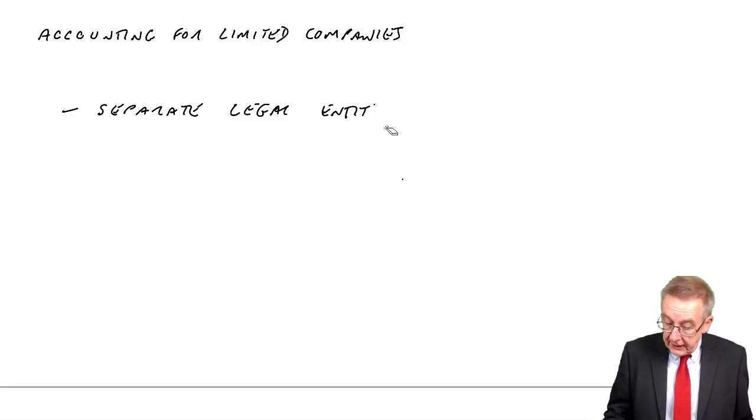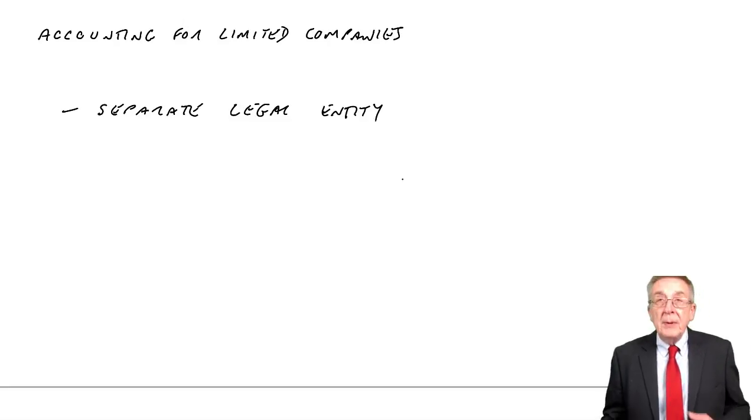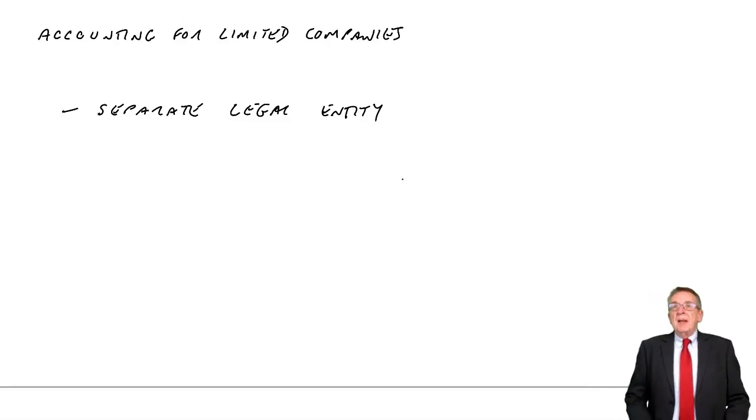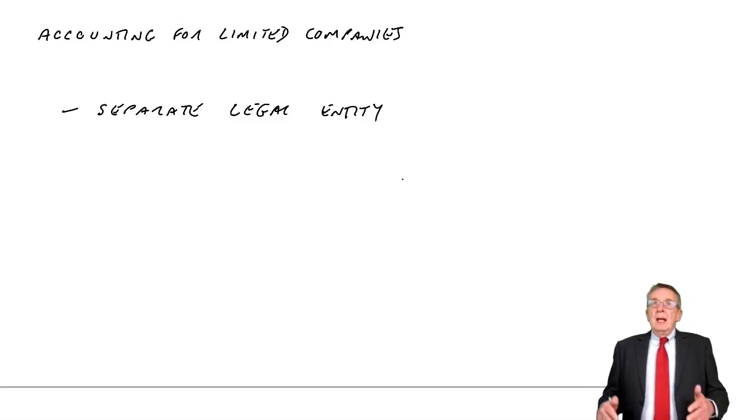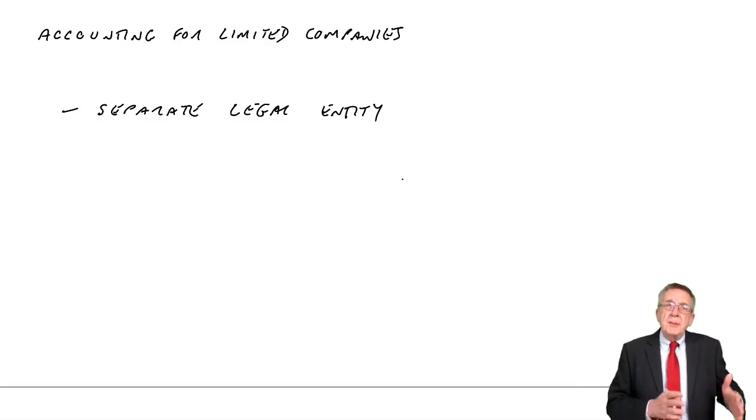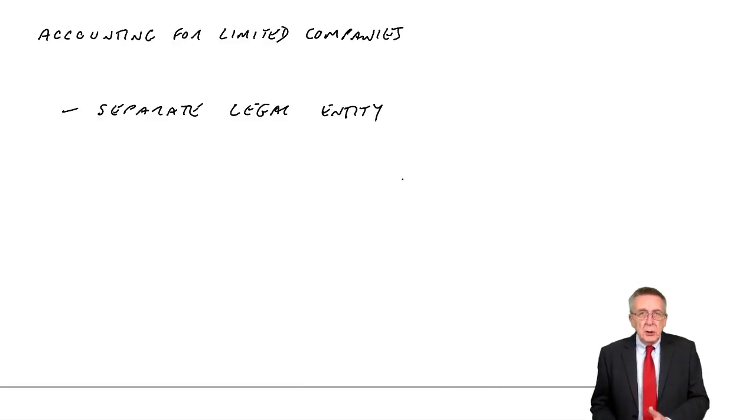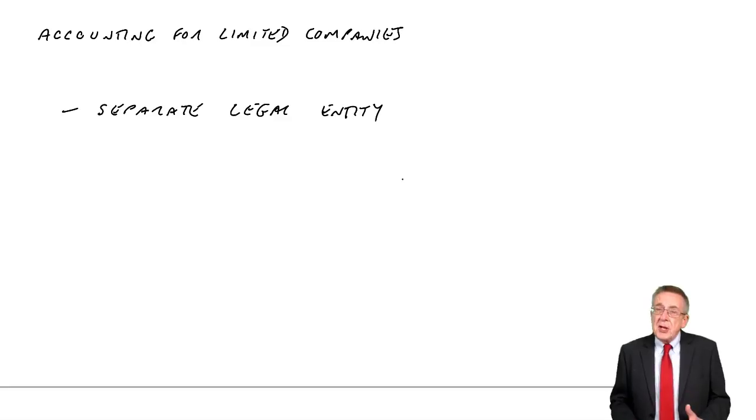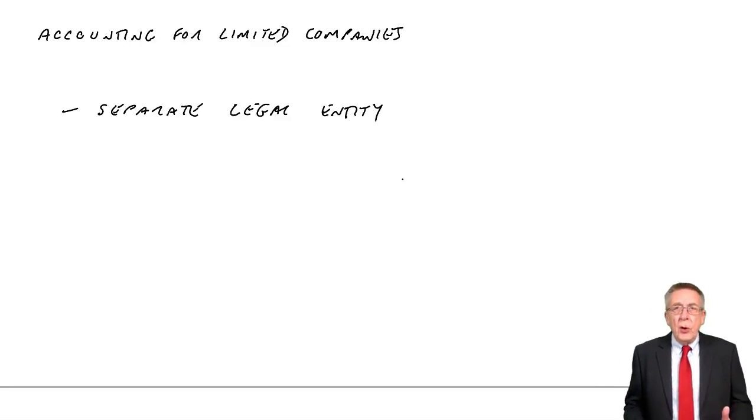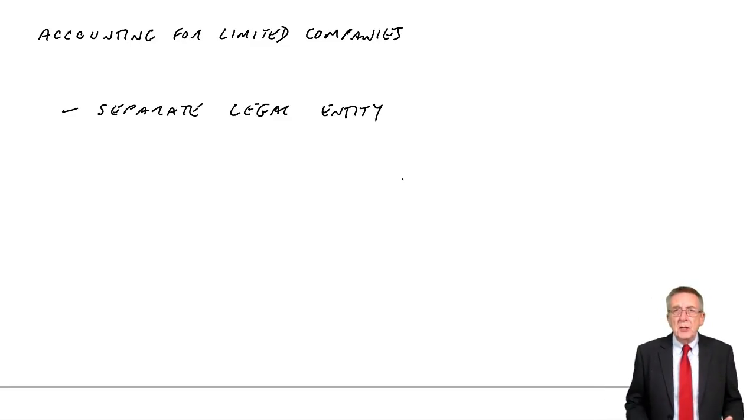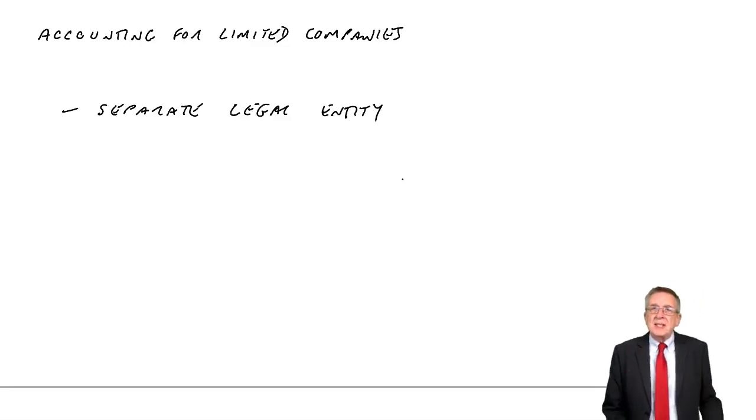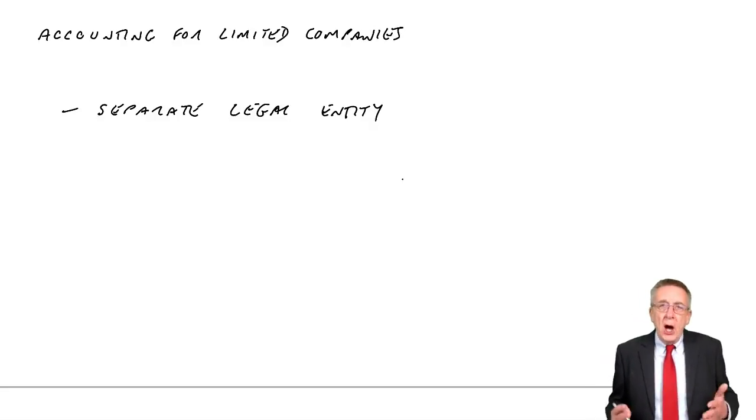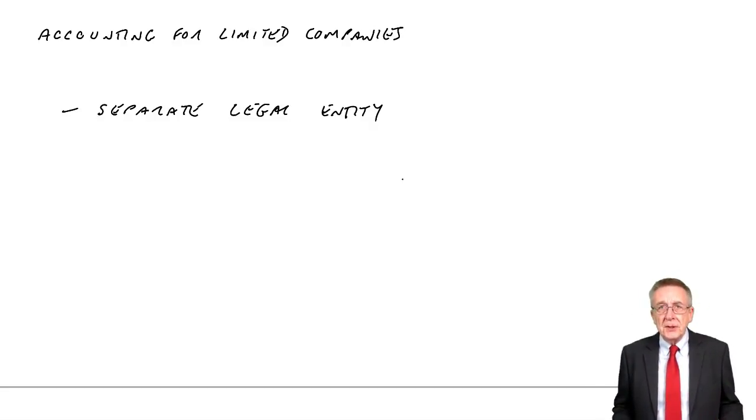If you remember when we talked about sole traders, all the way through we treat the business as though it's separate from the owner from an accounting point of view. But for a sole trader in law, the business is the owner. If the business does something wrong, it's the owner who can get taken to court.